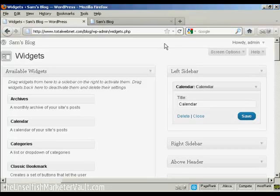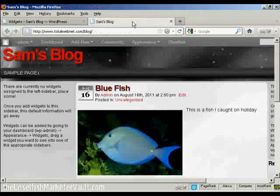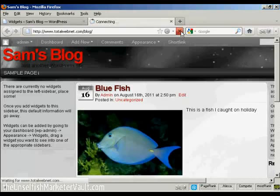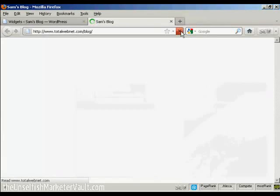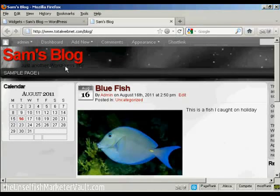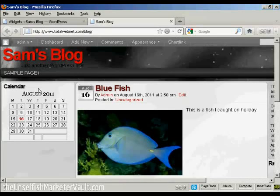And there we go, that's done. If I go back to the main blog page and just refresh it, you can see it's installed the widget here in the left sidebar.